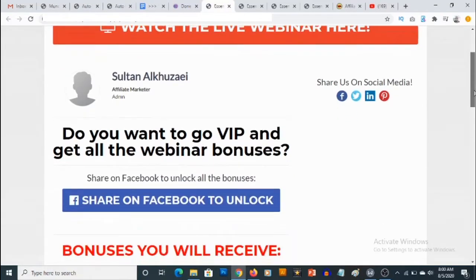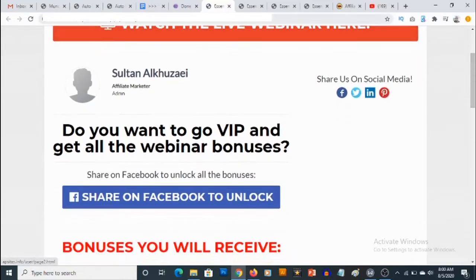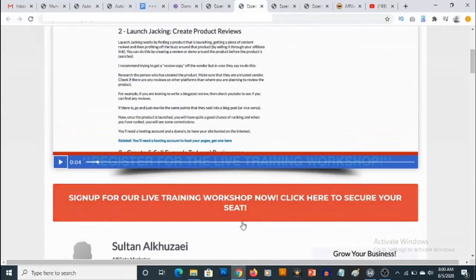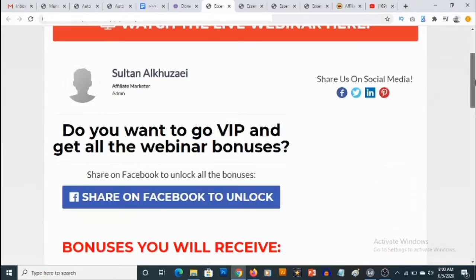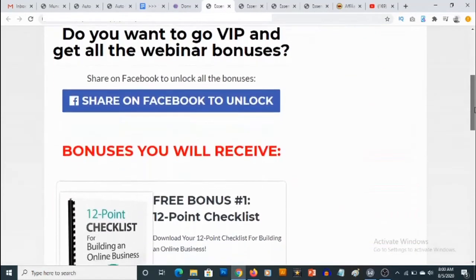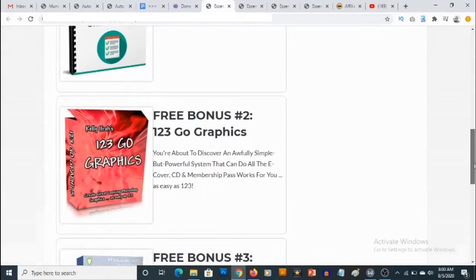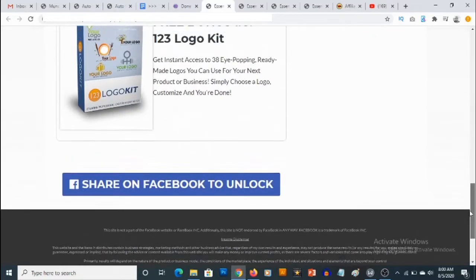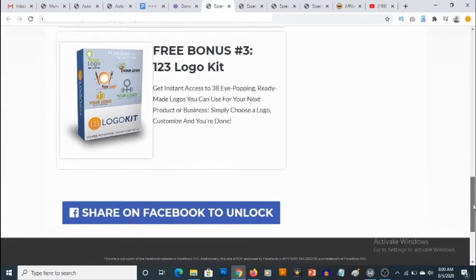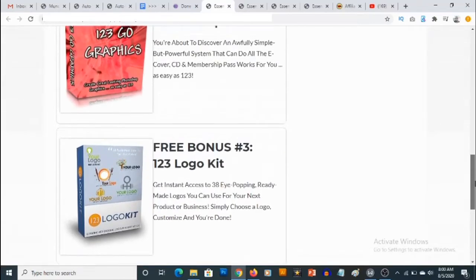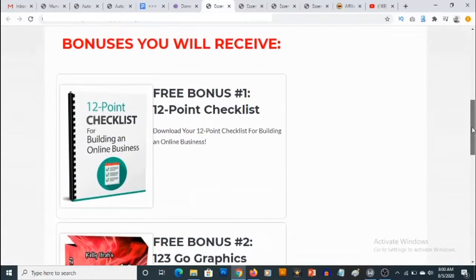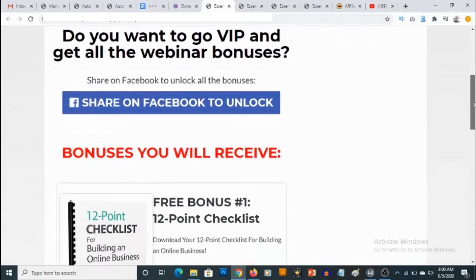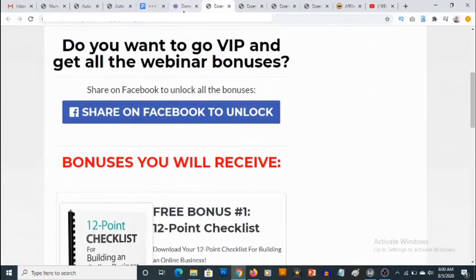This is the page people will be taken to when they actually click on the link from the webinar. When they click on this link they are going to be taken to the bridge page, where you are going to be offering bonuses to encourage people to share on Facebook. When they share on Facebook, they are going to be able to unlock these bonuses, which is also one source of free traffic, and this also allows you to build your own list.